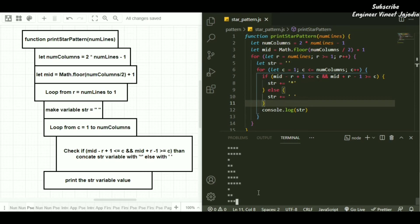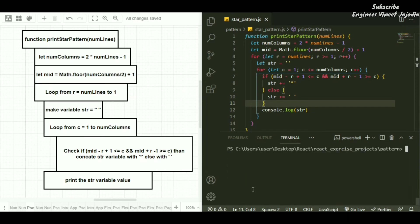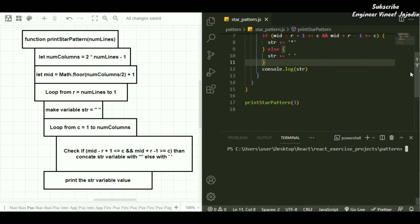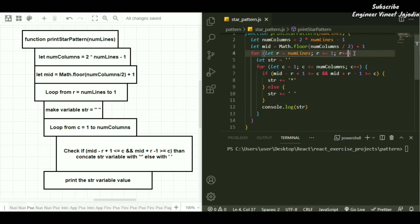Right now we see that our loop is not stopping — there is an error. We stop and clear the terminal. The error is in the for loop: we initialized r with numberOfLines (which is 3) but we wrote r plus plus, so r keeps increasing — 3, 4, 5 — and it is always greater than 1, causing an infinite loop. So we have to change r plus plus to r minus minus and save the program.